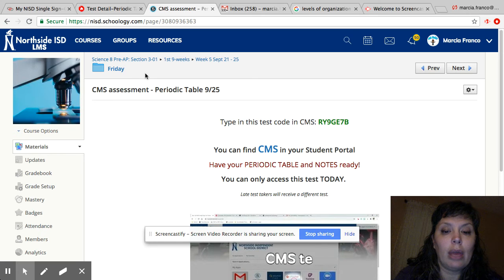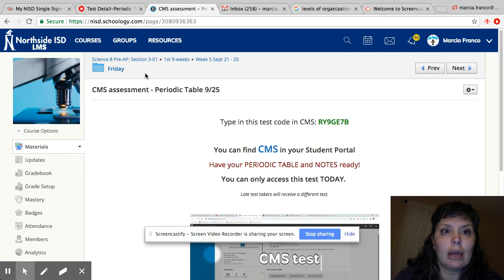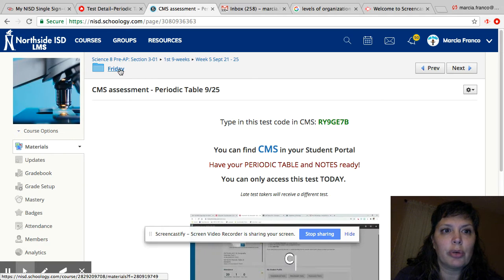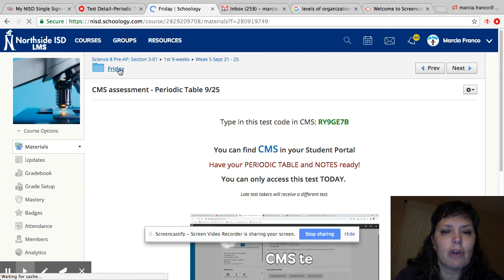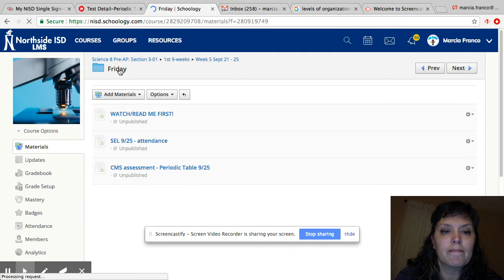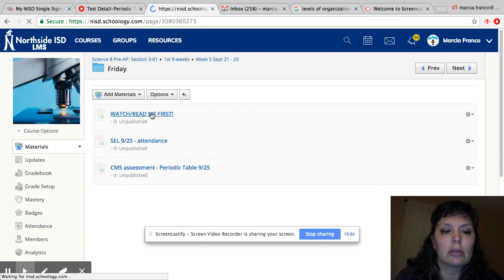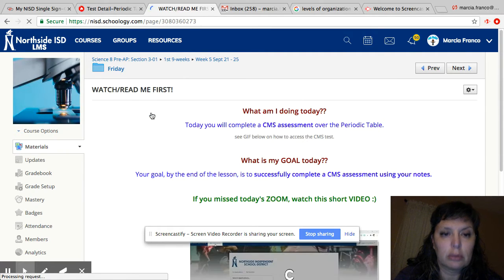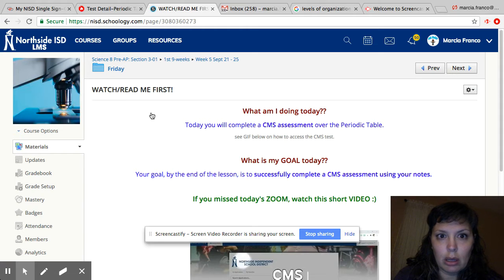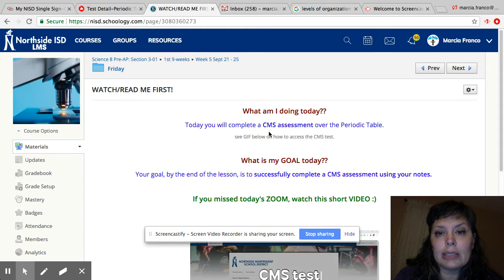Okay guys, let's see what we're doing today. Today's Friday. You will be taking a CMS test over the periodic table.